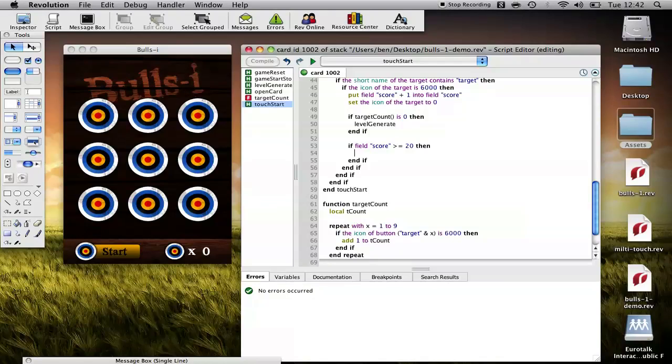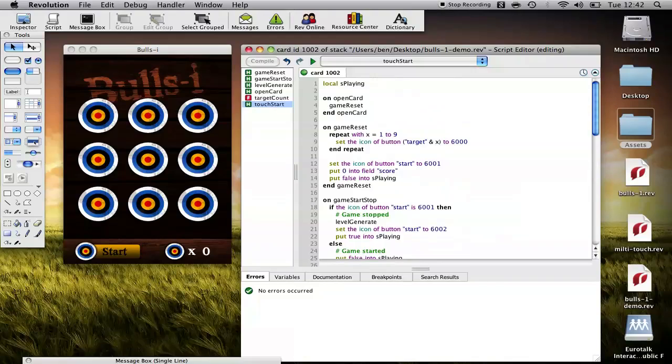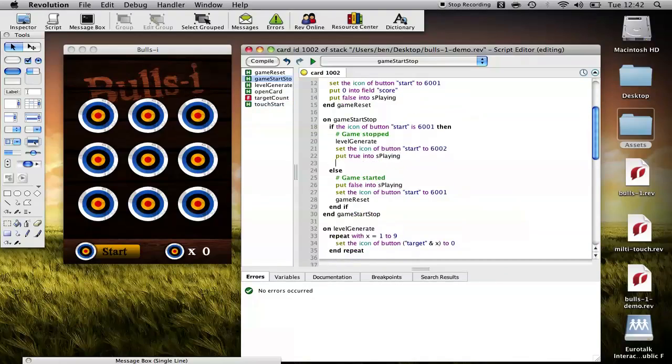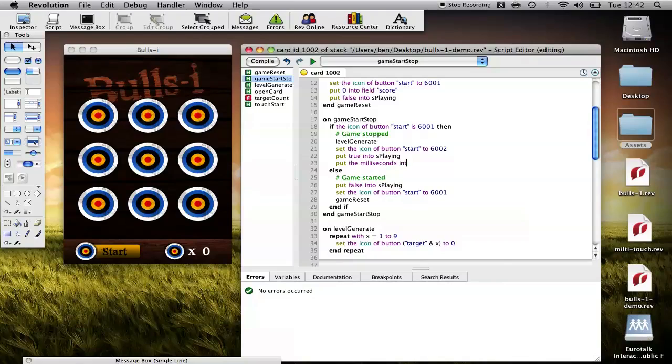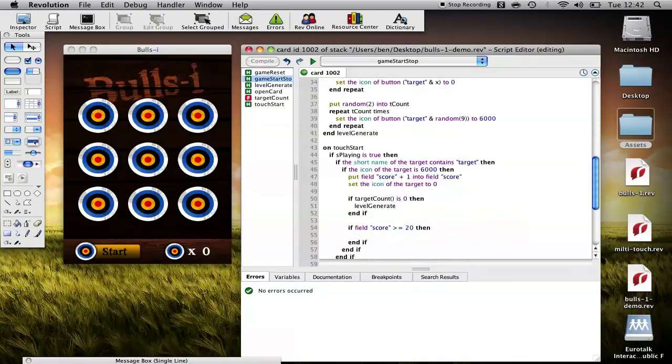Firstly, what we want to do is display to the user their results and how quickly it took them to break the 20 targets. So we need to start by creating a new s start variable, which when the game is started we put the milliseconds into it. So we put the milliseconds into s start.